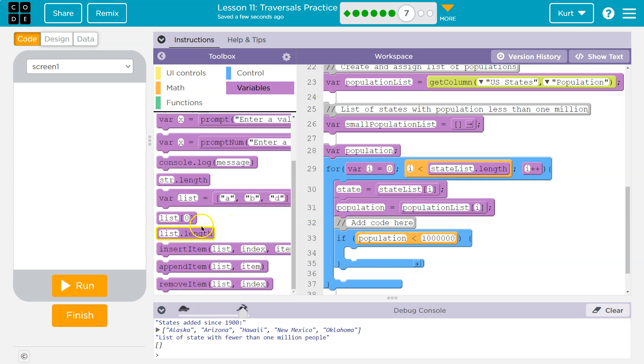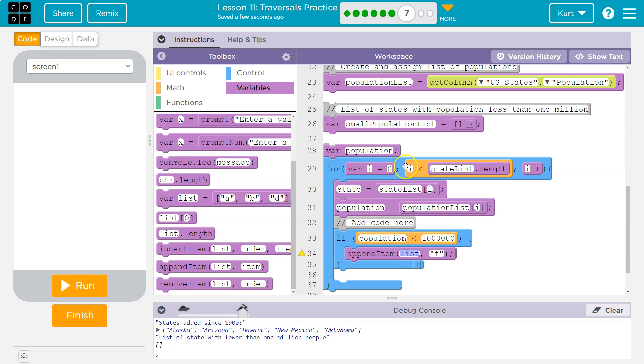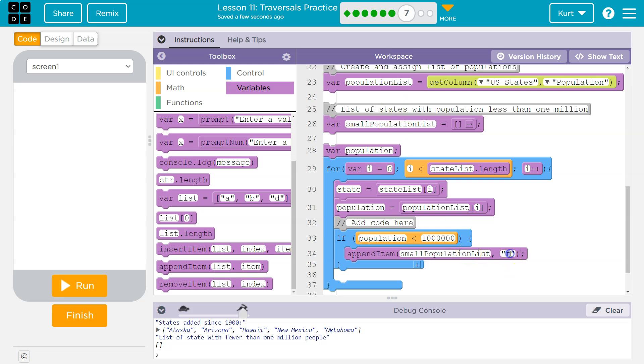Well, we want to use that append here. Append to what? Well, small population list. I'm just going to copy and paste because it's long, but this empty list, we're going to say append to this list. Add this state, the state that has less than that amount of population to our list. We're adding state.